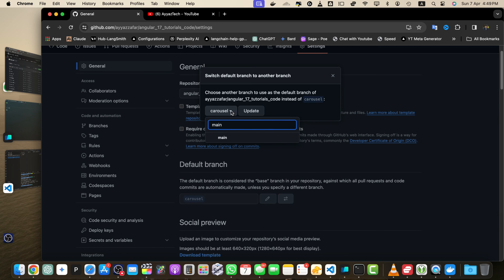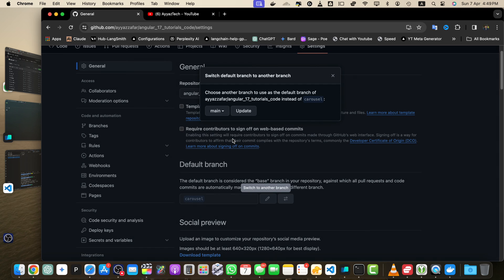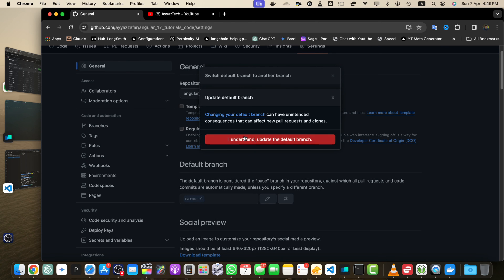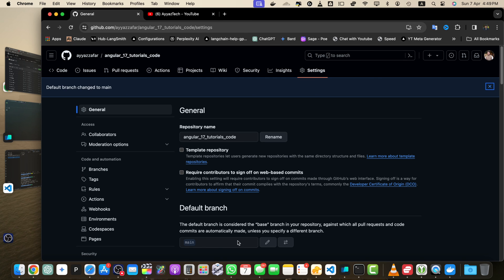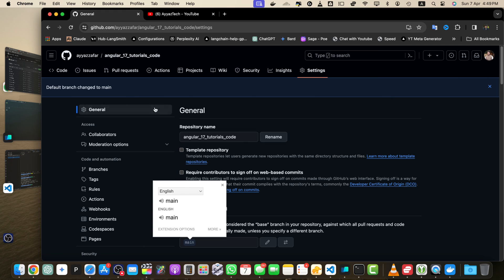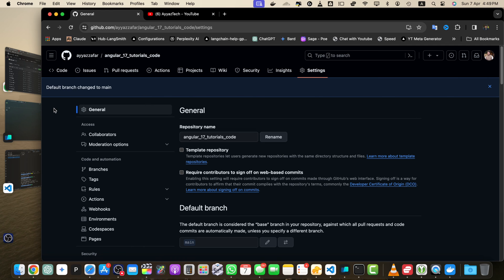Click that button and pick the branch you want to use. I want to use the main branch, so select that and click Update, then click 'I understand, update the default branch.' Now you will see the main branch is configured as the default branch.